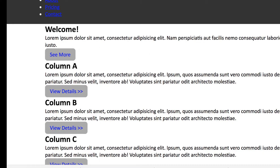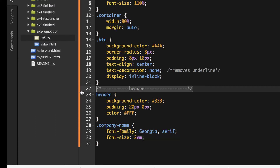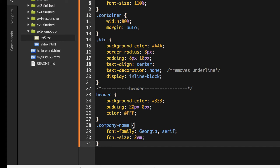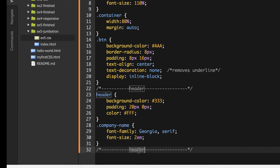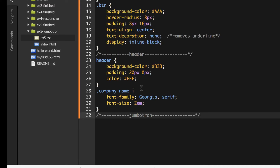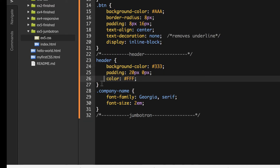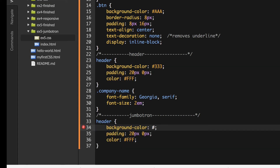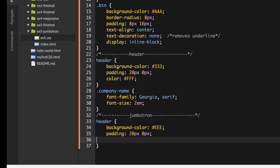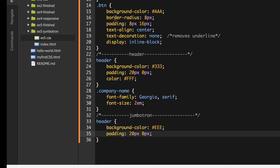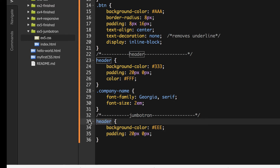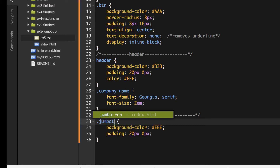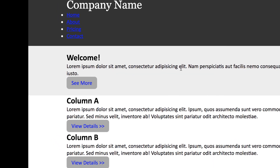Now I'll focus on the jumbotron. I'll make a jumbotron section in my CSS — it's a class name, not an element, so I'll use the dot. I'll copy a lot of the same header properties since it'll have similar settings. The background color will go a lot lighter, maybe something like EEE. I'll keep the same padding. I won't change the font color — we'll leave it default or black. That looks like a nice light gray.